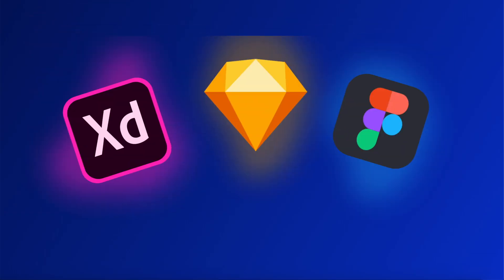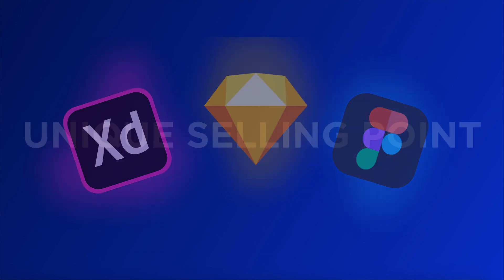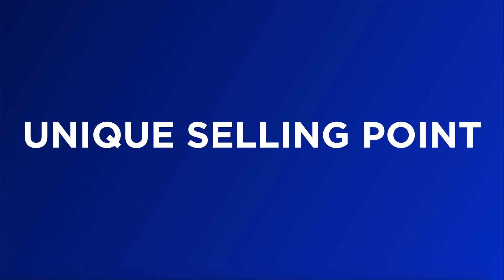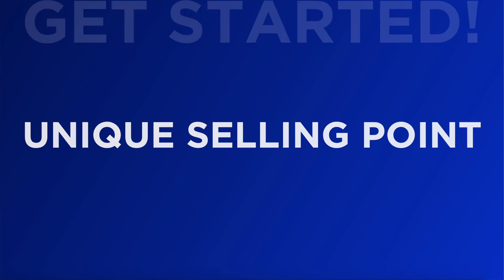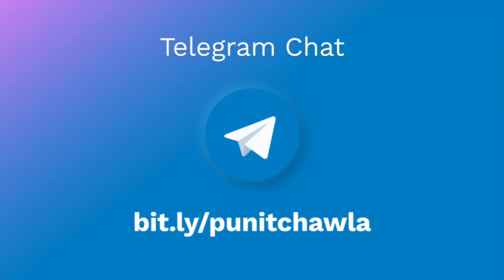Hey everyone, welcome back to another design video. Now Adobe XD, Sketch, and Figma are the best design tools out there. There are a lot of other free alternatives to these amazing tools which have their own unique selling points. Without further ado, let's just get started with the video. Before I show you these tools, go to my Telegram channel, join the chat, and let's have a great conversation.